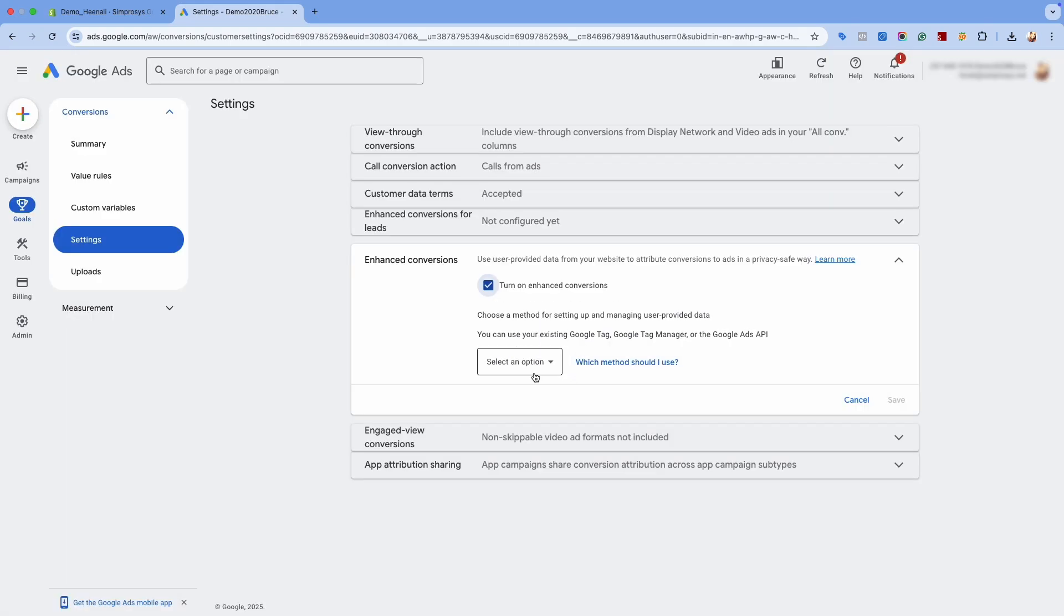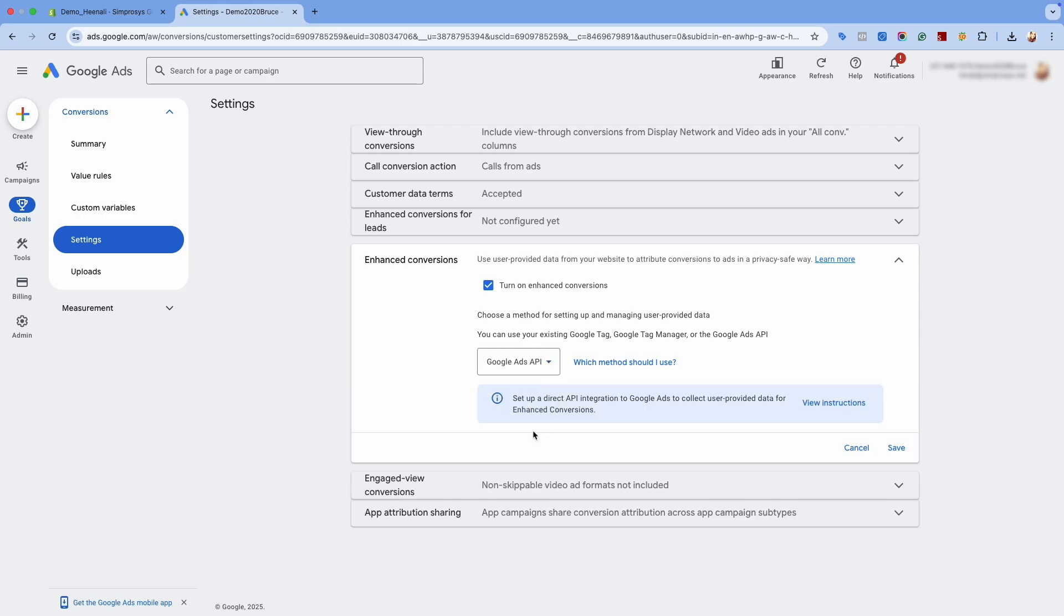From the drop-down option, select the Google Ads API option. Since we are enabling enhanced conversions using the server-side method. Now, click Save.